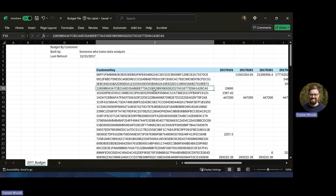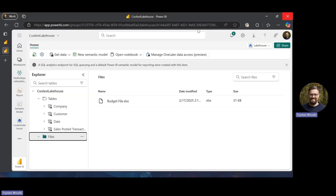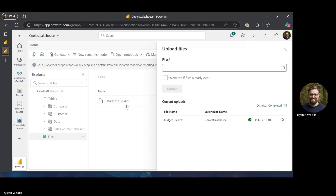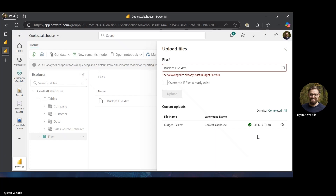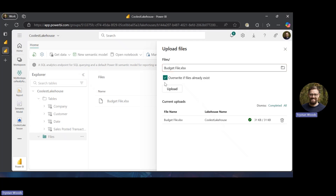Anytime you're building reporting and it gets to a certain size, most leadership wants to get out of Excel, and that's what we're able to do with Fabric. I've saved the file and I'm going to close it. I'll go in and upload and navigate to the budget file. Fabric points out the file already exists, so you have the option to change the name or overwrite it. I want to overwrite it because if a budget file is being managed outside of a system, changes will be made and we need to reflect those.